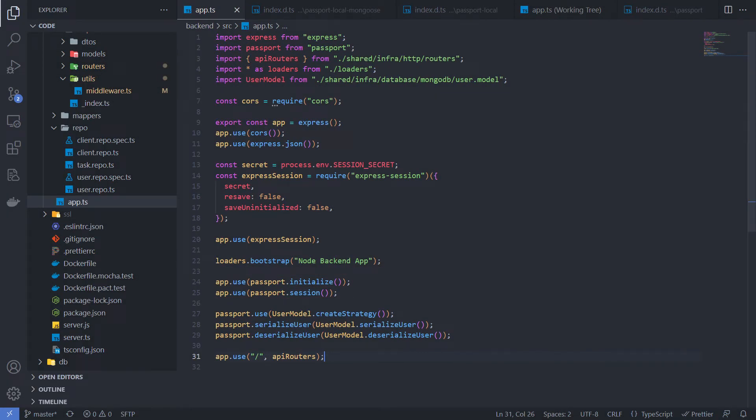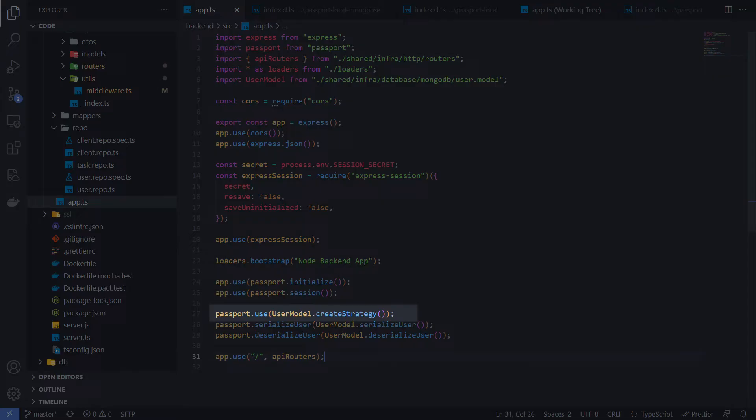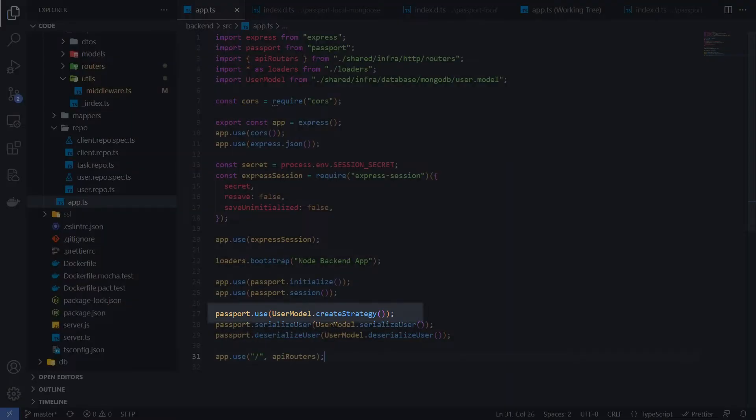As I said before, the Passport itself doesn't contain a low-level implementation of the authentication process. It uses strategy for this work. And here we say to Passport what exactly strategy needs to be used for user authentication. I will talk a bit later about why we use UserModel to produce the strategy. But for this moment, it's important to understand that any Passport strategy can be put here depending on your needs and technical stack that you use.